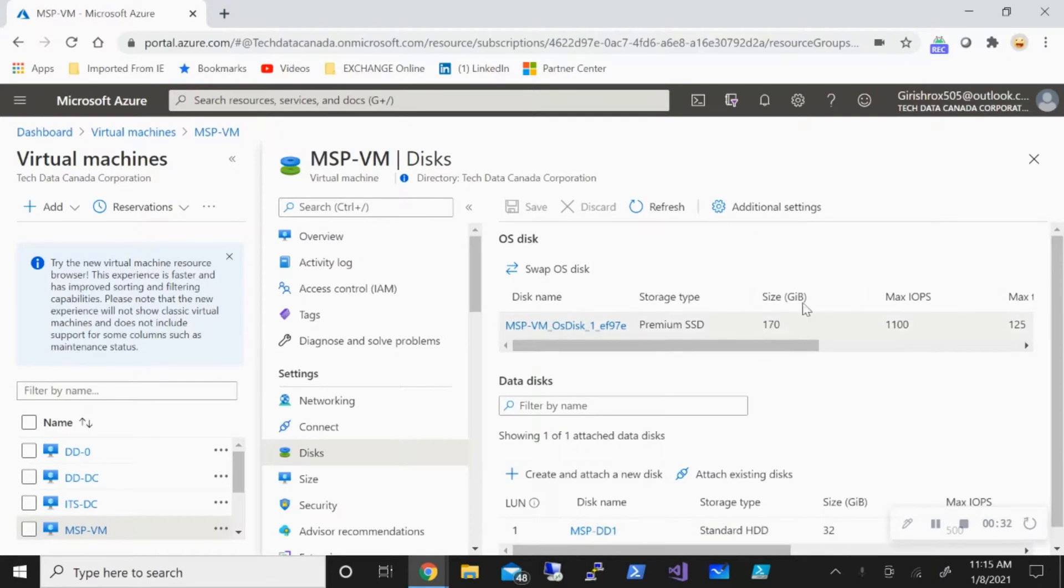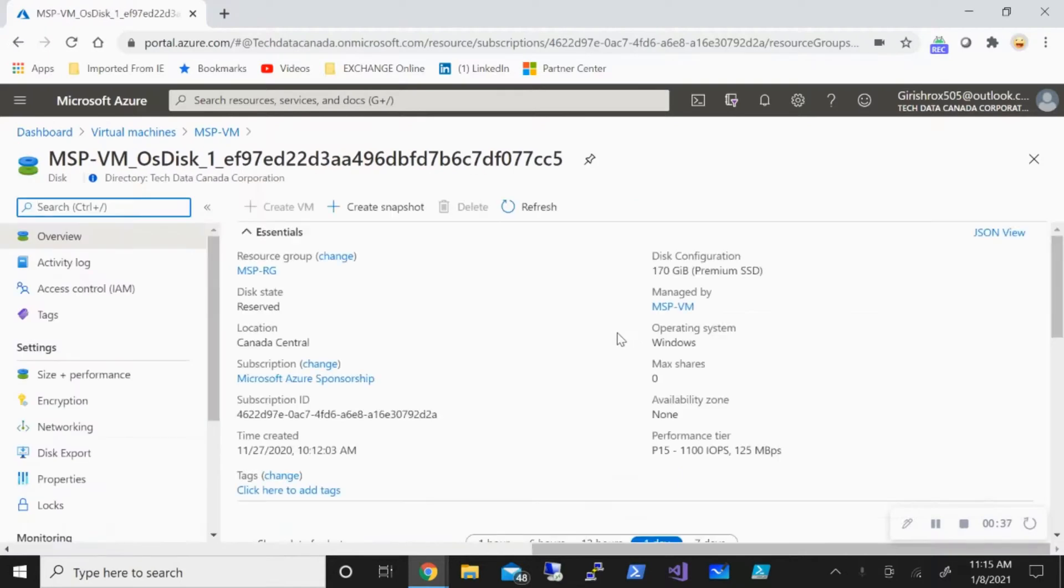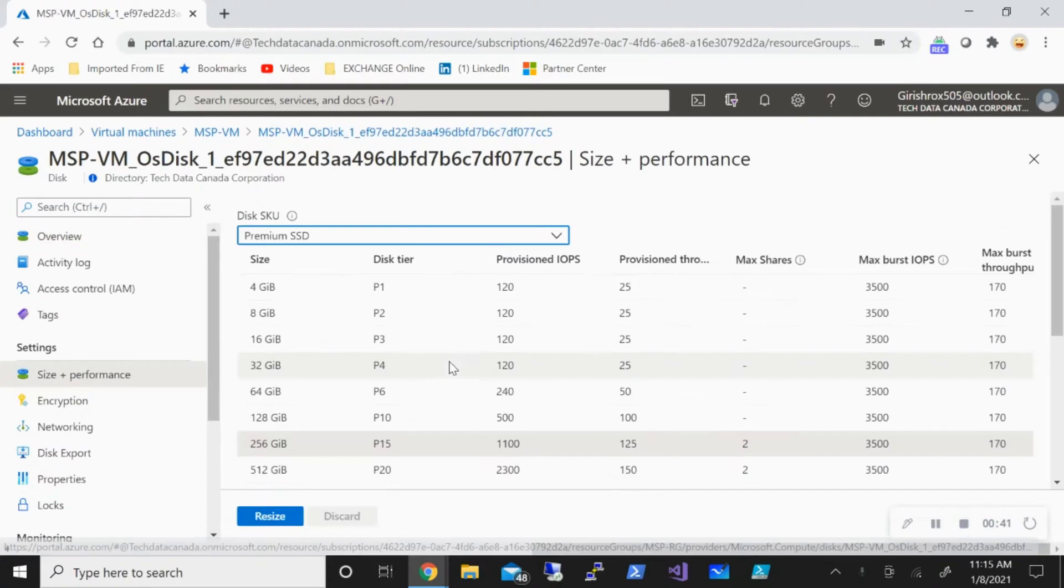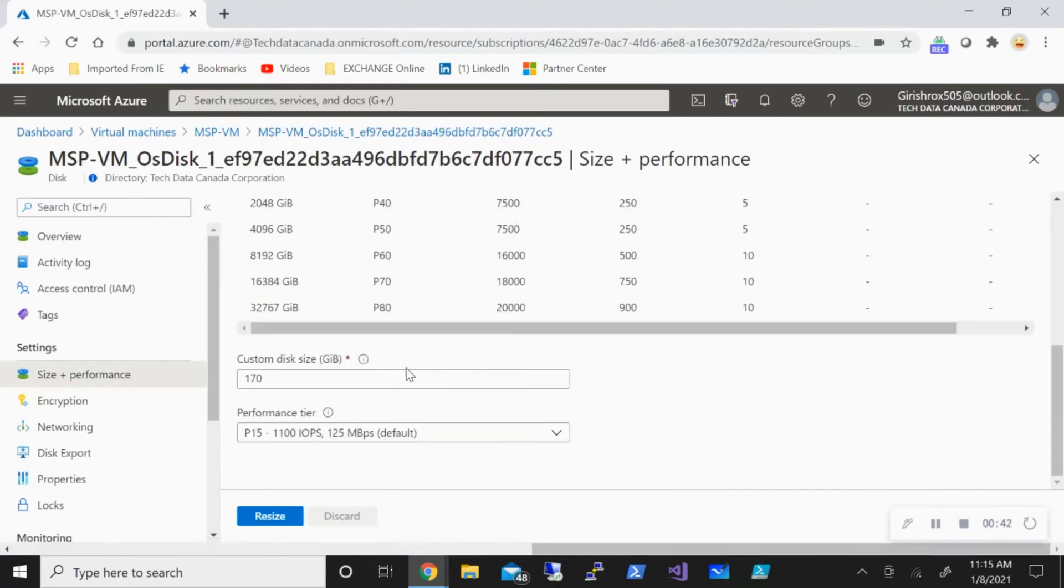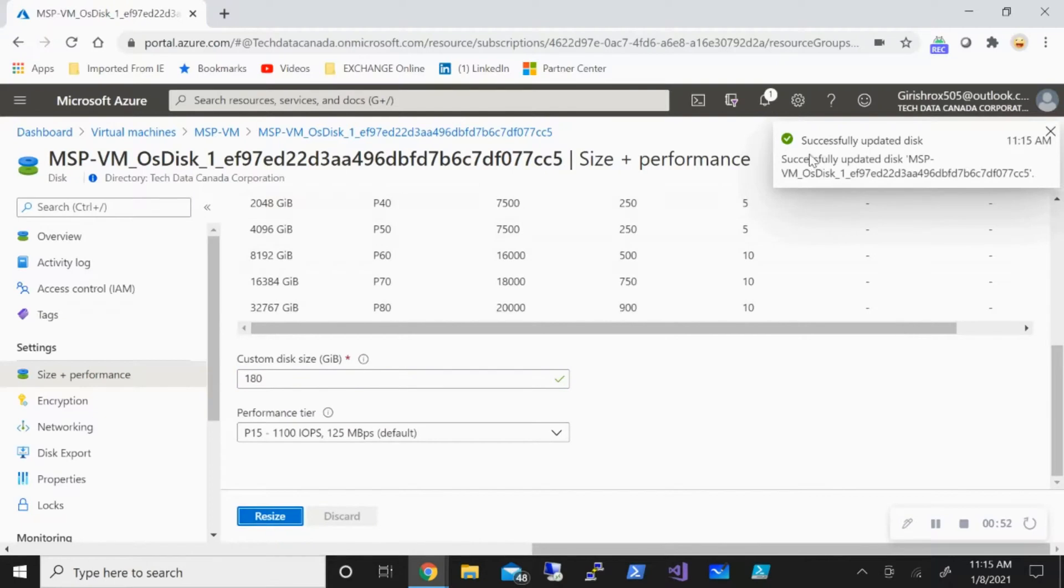For this, I'm going to select my OS disk, go to Size and Performance, and increase this to 180GB, then click on Resize. That's updating the disk, and it was successfully done.